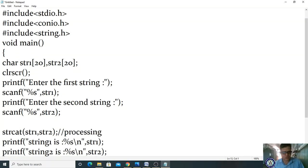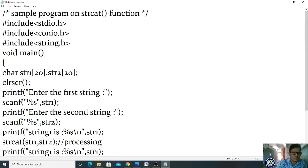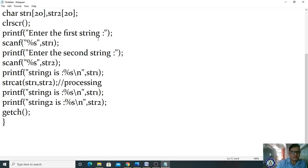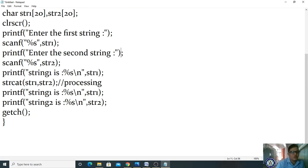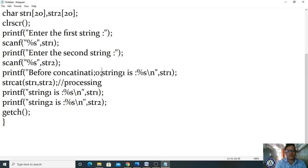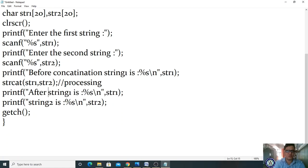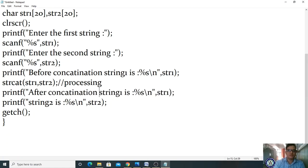Before concatenation, let me print what string1 is. This is the processing statement — strcat joins the two strings. Before that processing, print string1; afterwards, print the result. Let me label the output as 'Before concatenation string one is' and 'After concatenation string one is'. Now let me save this file.